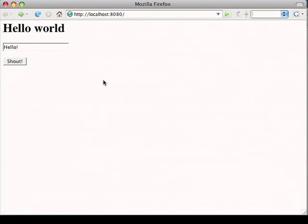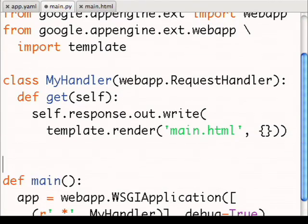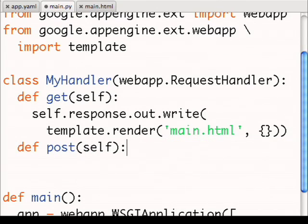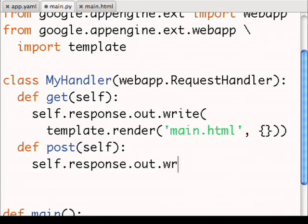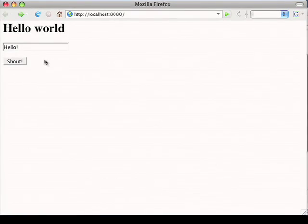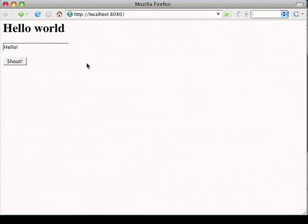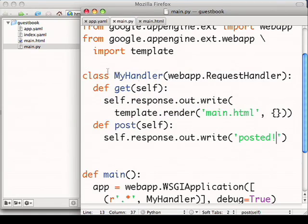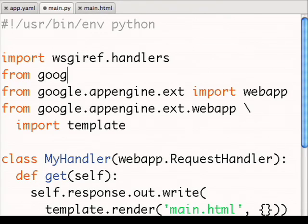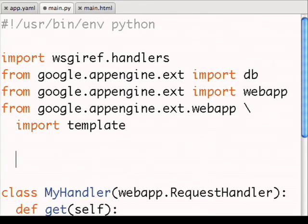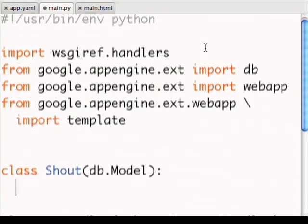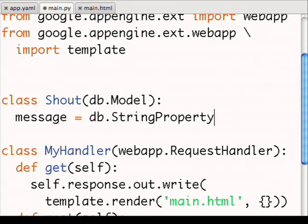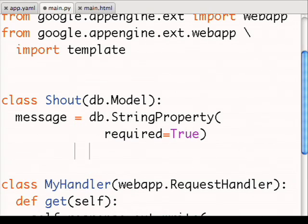So let's have our web application handle the post request and then do something more interesting. I'll modify my handler to handle the post request as well as the get request. Now let's hook this up to the data store. To use the data store, I'll import the DB module and define a model class that says what fields we'll have to store in the data store. In this case, my model class will be called shout. And I'll have two fields. First, the message. And then the time that the message is left.